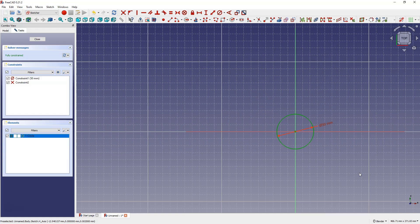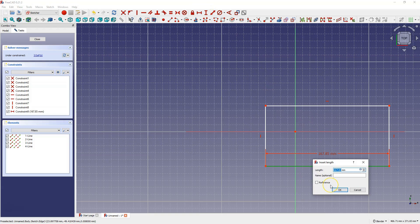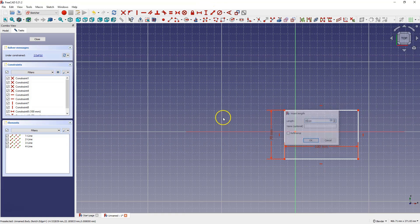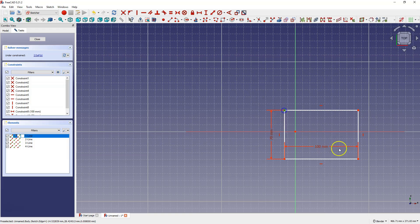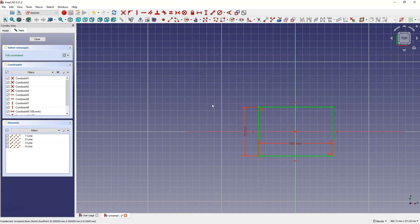I'll remove the circle and draw another rectangle, and add dimensions as before — here 100 millimeters, here 100 millimeters. To center this sketch we can use a single symmetry constraint between these two points and the origin. Select these two points, select the origin of the coordinate system, and select symmetry constraint.